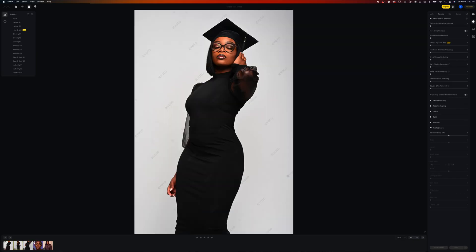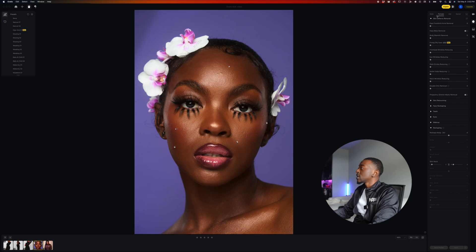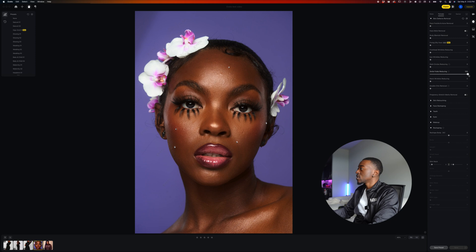So right now we are in Evoto and I have a couple images up right here. I'm going to run through and show you some of the powerful features this software has. First things first, let's start on the skin defects removal tab. We can go through and remove things such as acne, skin lines, smile lines. Let's say I want to get rid of some of these smile lines — I just get this slider and drag it all the way to the right. You can slide it down to 50 if you don't want the full effect.